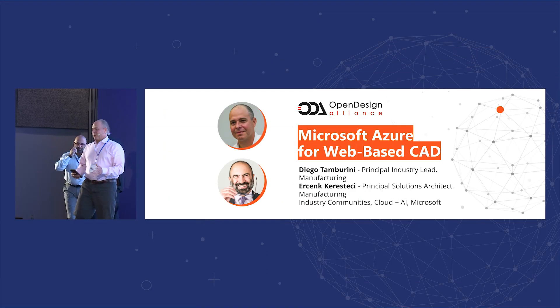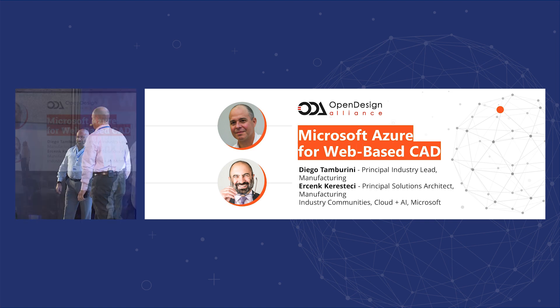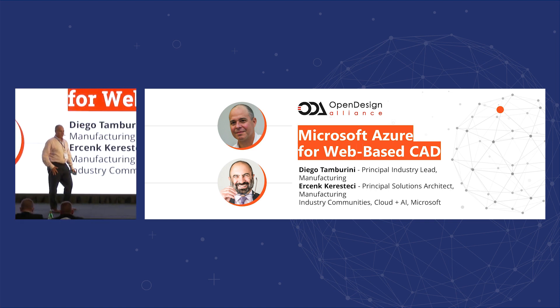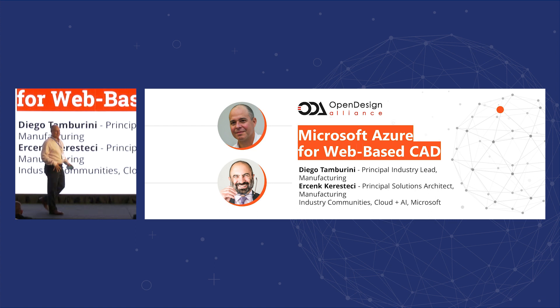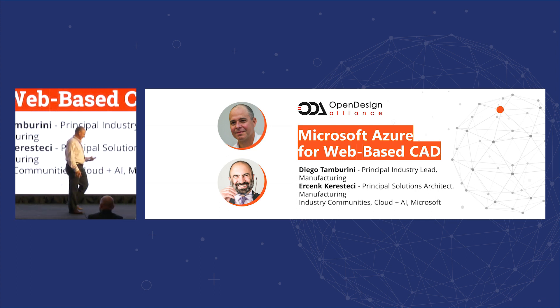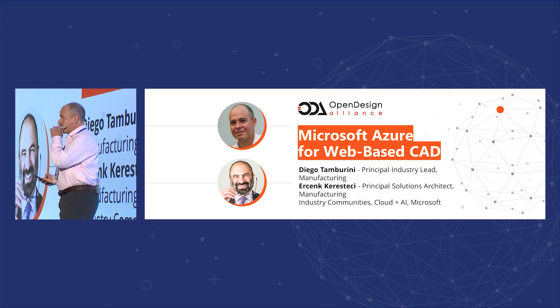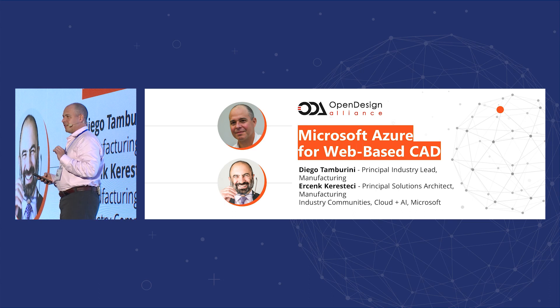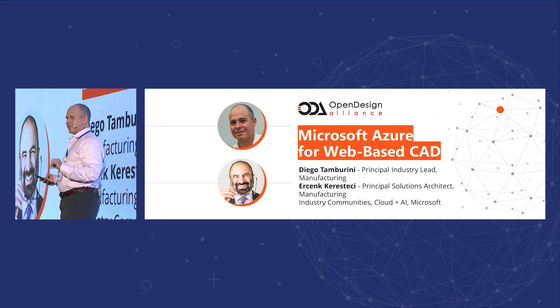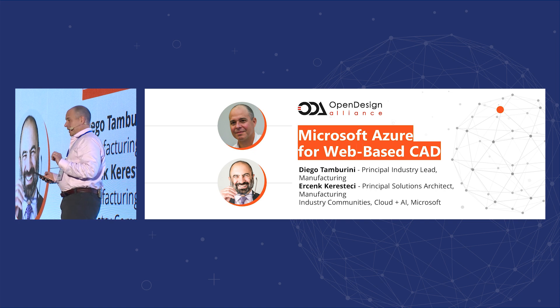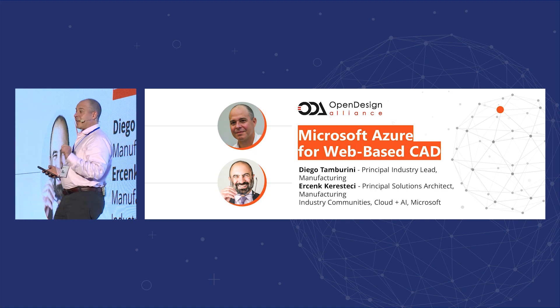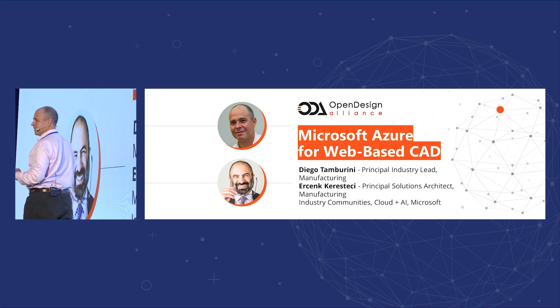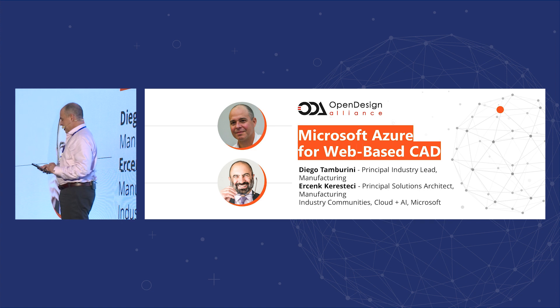Well, good afternoon everyone and thank you to the Open Design Alliance and to Neil to give us a credible excuse to come to Italy. So just a quick show of hands, how many in the room are currently developing solutions in the cloud? That's a good number. How many are planning to develop solutions in the cloud? Okay, about the same, all right.